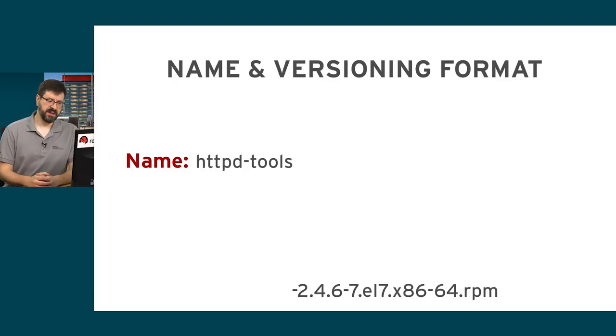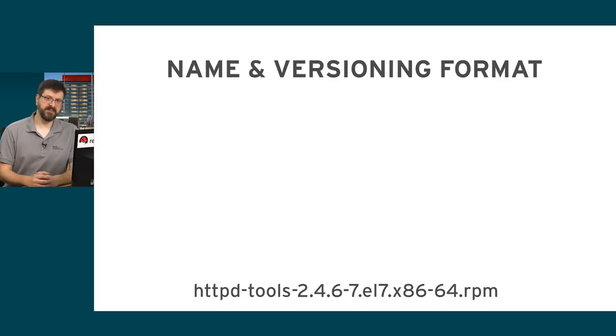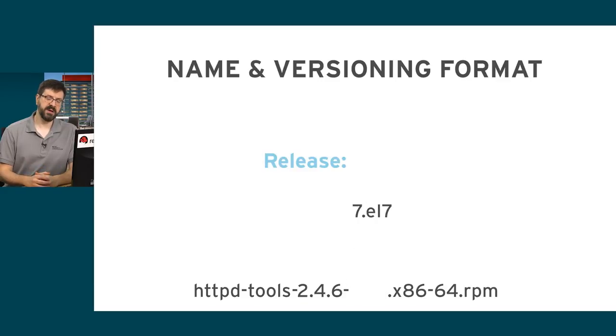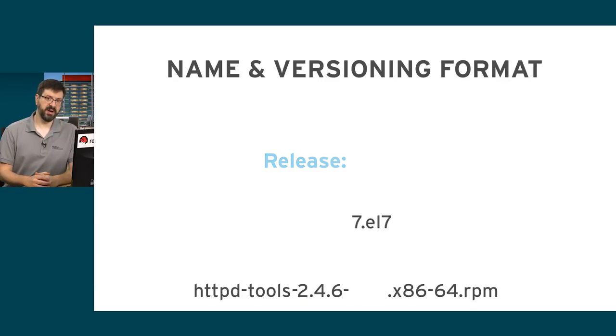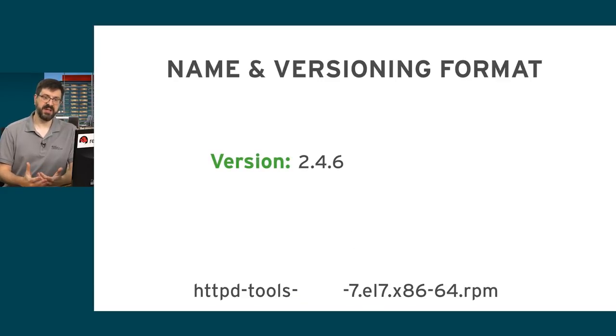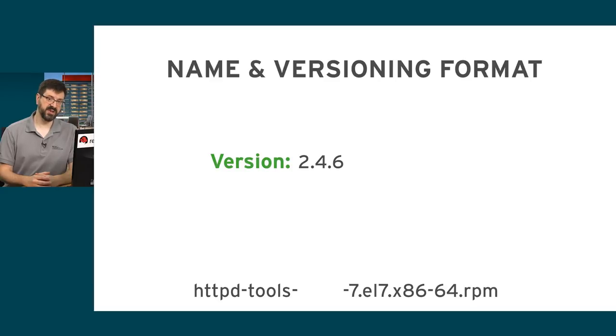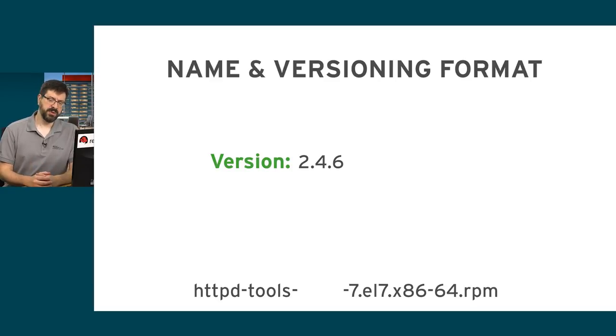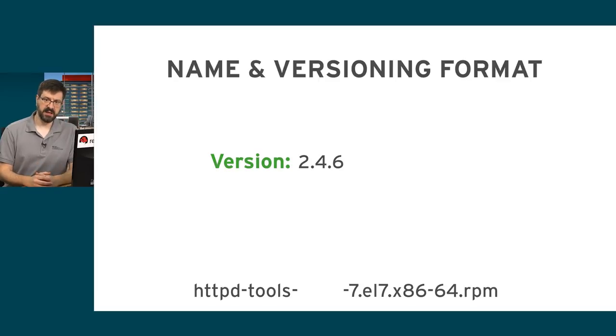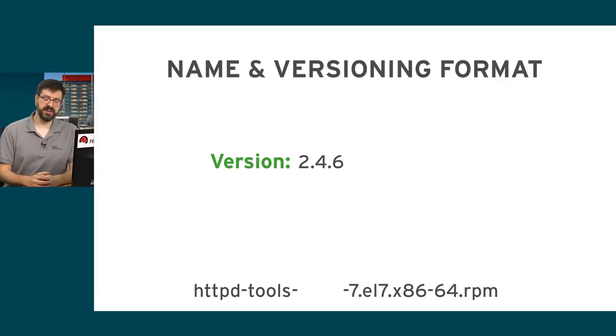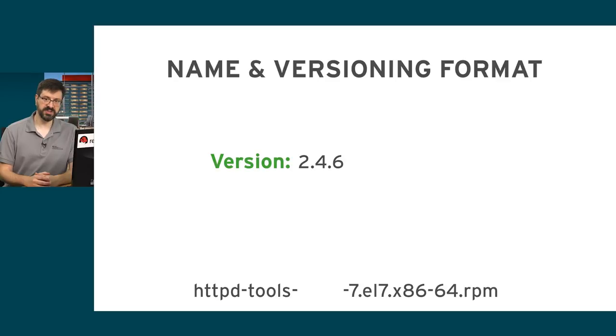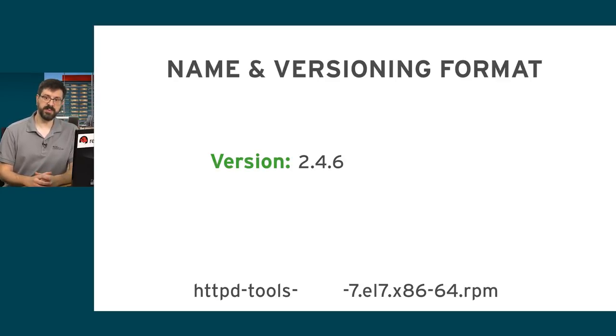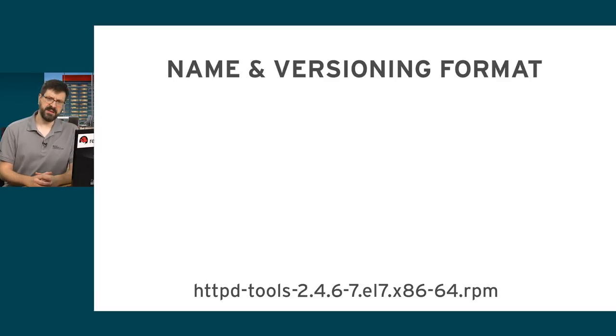Then there's a version string. It comes in two basic parts: version and release. The first part, version, reflects the upstream community version of the software that we're installing. So if I were to go to the Apache HTTPD site and find the software that was used to make HTTPD tools, their 2.4.6 release is what was used to build this RPM package.